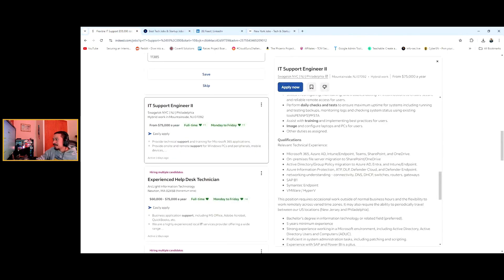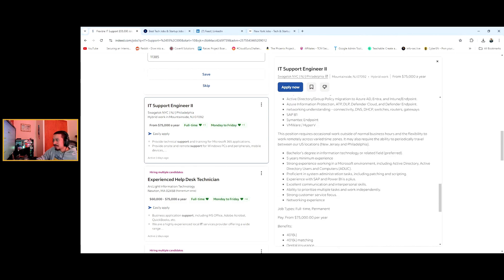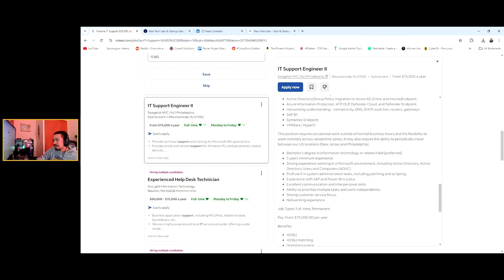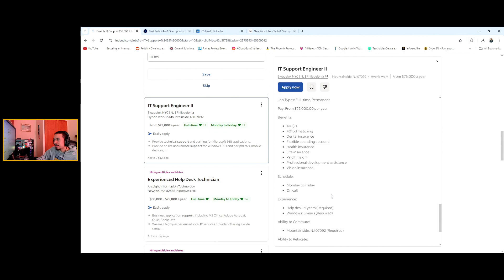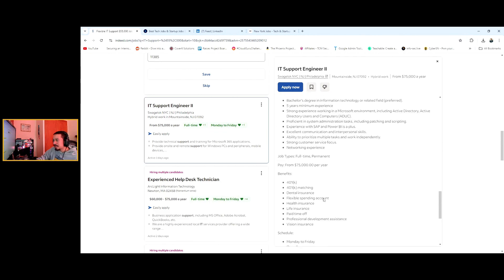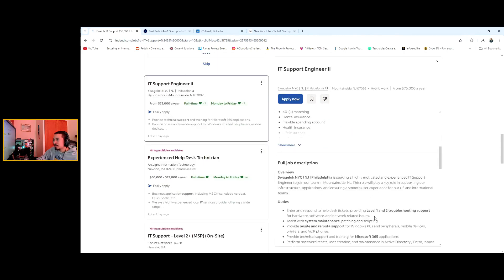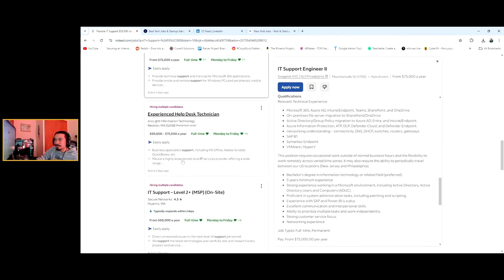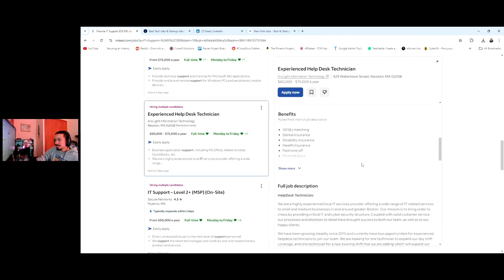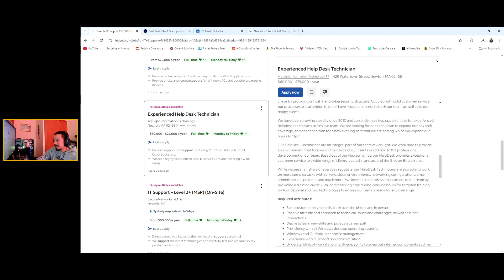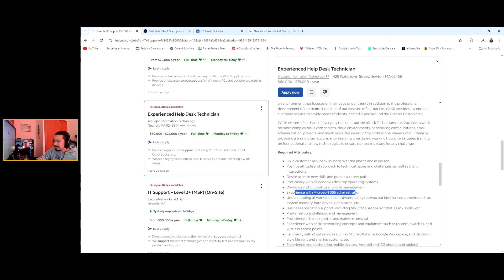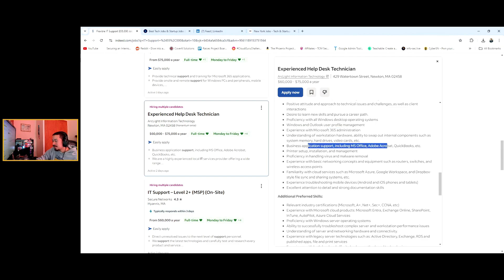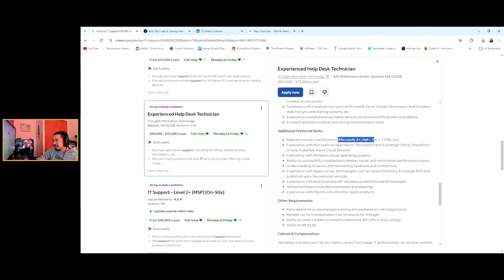Network, DHCP, switches, routers, gateway, so understanding of networking. VMware, Hyper-V, you can learn that on your own. Microsoft Active Directory, things like that. Power BI. If it's five years of experience I would apply to this job. If you have two to three years of experience and the notice says five, I would apply to it. That's just my opinion.